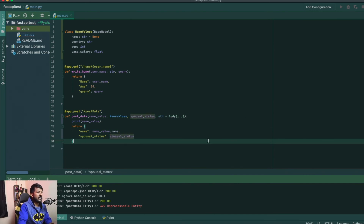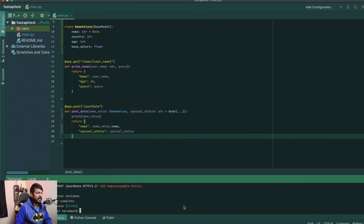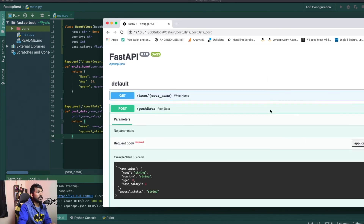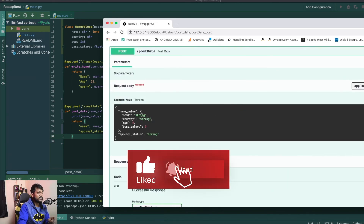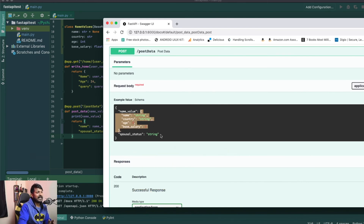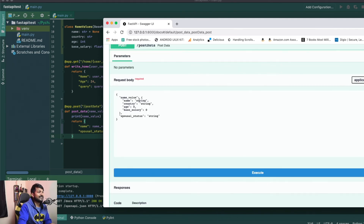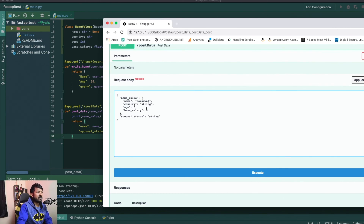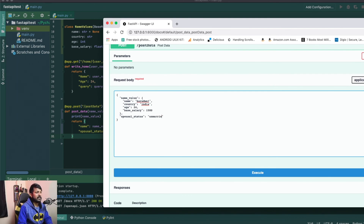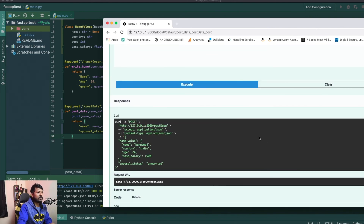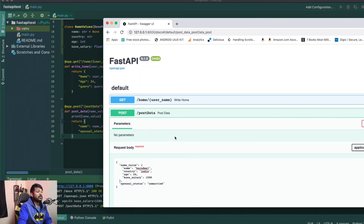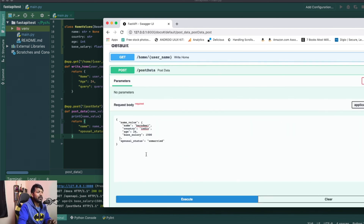Now `spousal_status` is considered part of the body itself. Let me fire this up again. You can see this comes as part of a dictionary. Let's test it out: name is `Bharatwaj`, country is `India`, age is `24`, salary is `1500`, and spousal status is `unmarried`. When I execute it, it automatically handles everything and sends the response back.